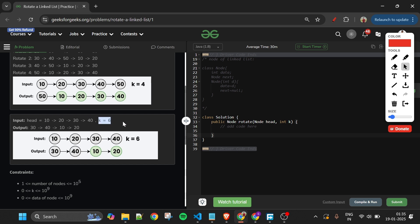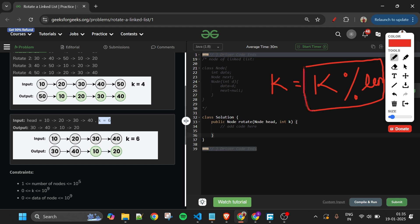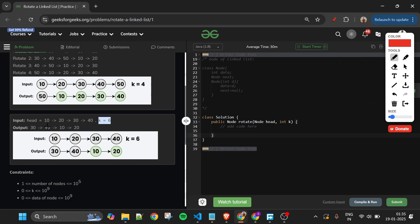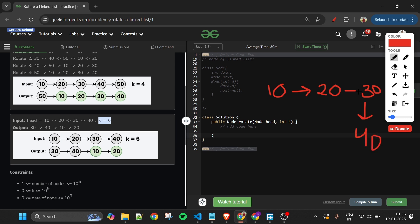We get the length first because if k — the number of rotations — is greater than the total length of the linked list, we need to update k. We update k as: k = k modulus length of the linked list. This ensures only the effective rotations are performed; others only return the same linked list again. So after applying modulo, for our second example we get k = 2.